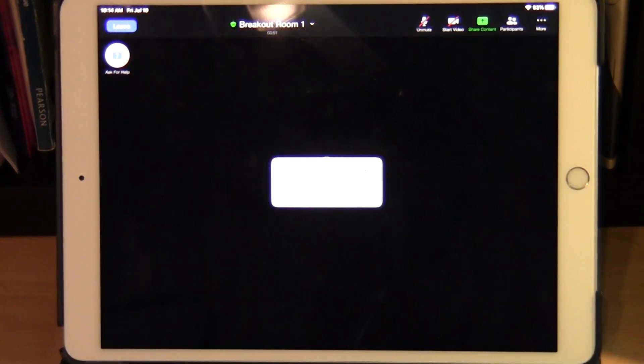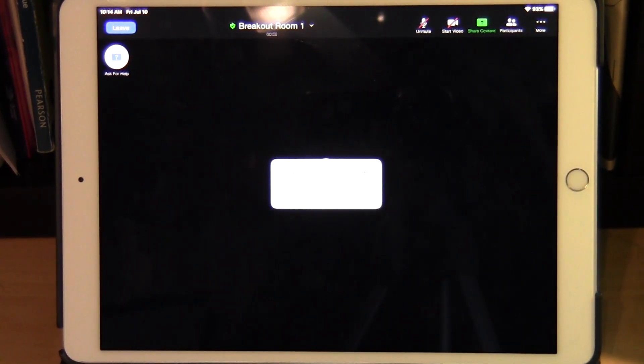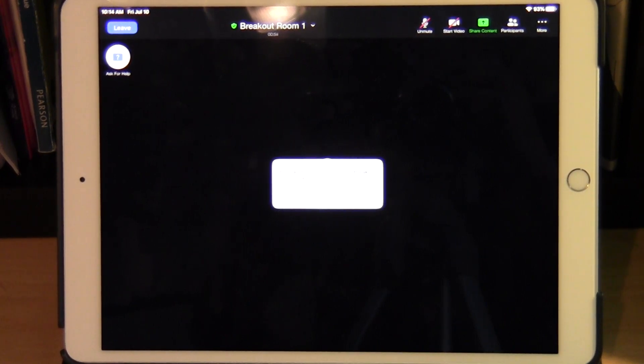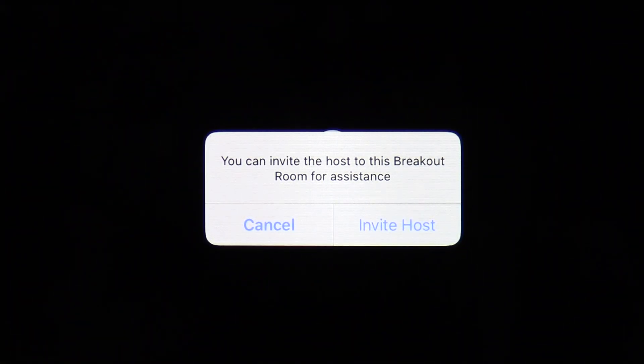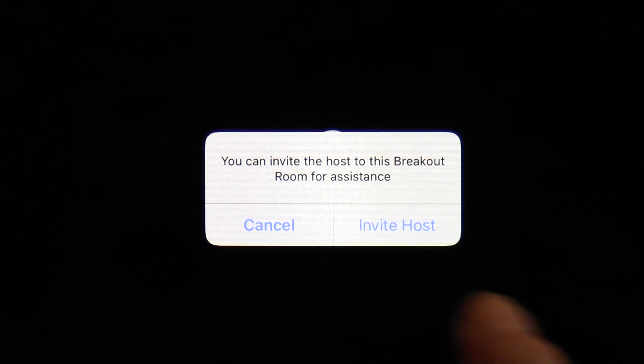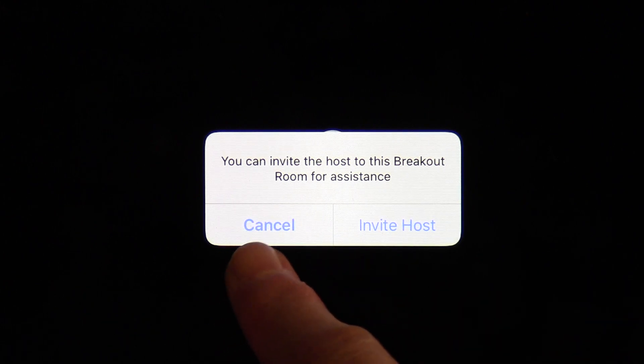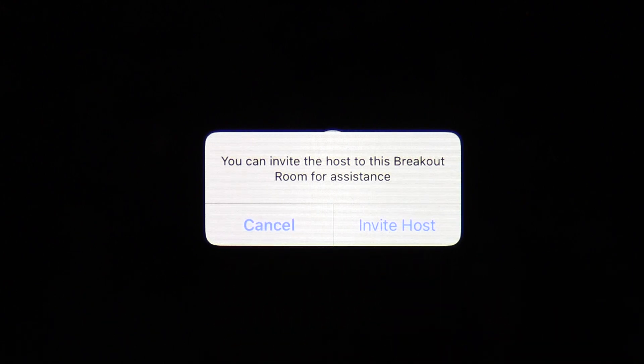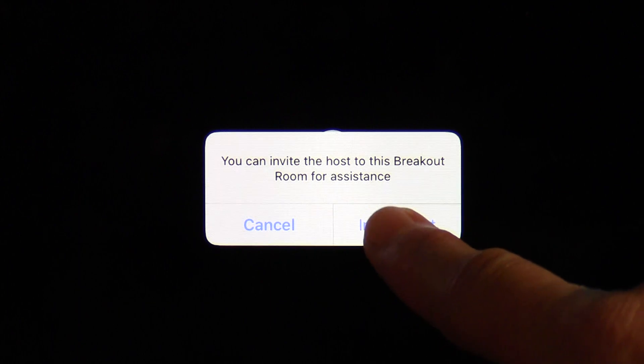Tap on the question mark and you'll have another window that comes up in the middle of your screen. It says you can invite the host to this breakout room for assistance, with options for 'Cancel' and 'Invite Host'. Tap on 'Invite Host'. Your professor will see that you need help and will come to your breakout room when possible.